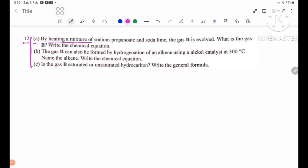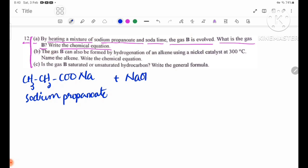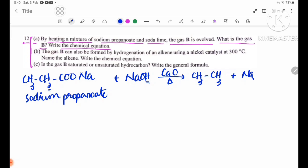Part E: By heating a mixture of sodium propanoate and sodium hydroxide, the gas B is evolved. What is gas B? Writing the chemical equation: CH3CH2CH3 plus Na2CO3 — so ethane is one of the answers.